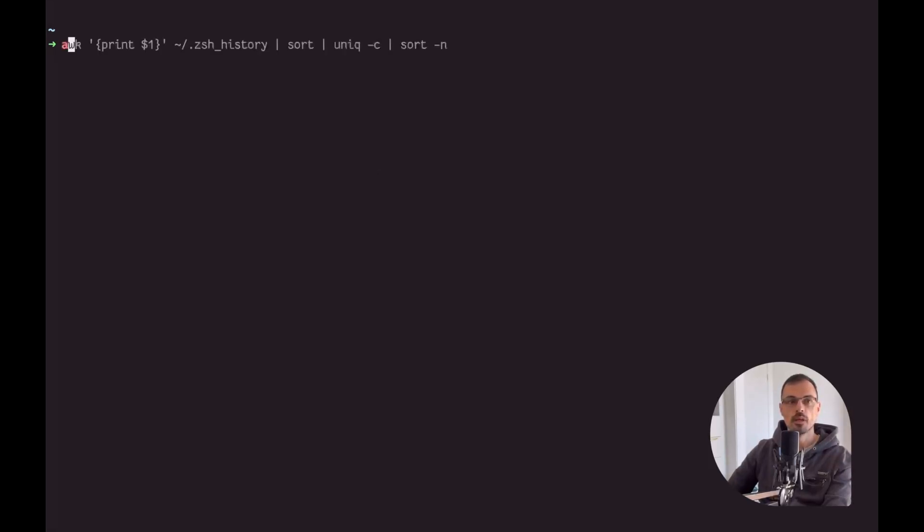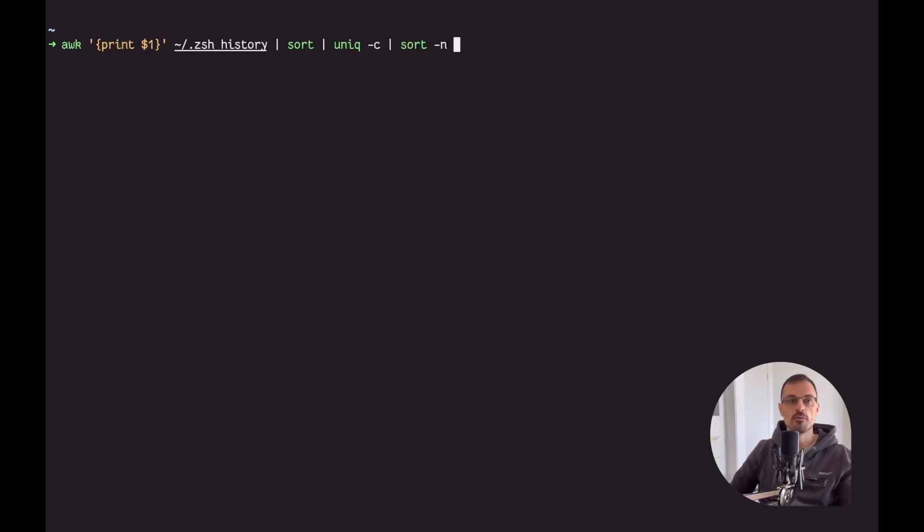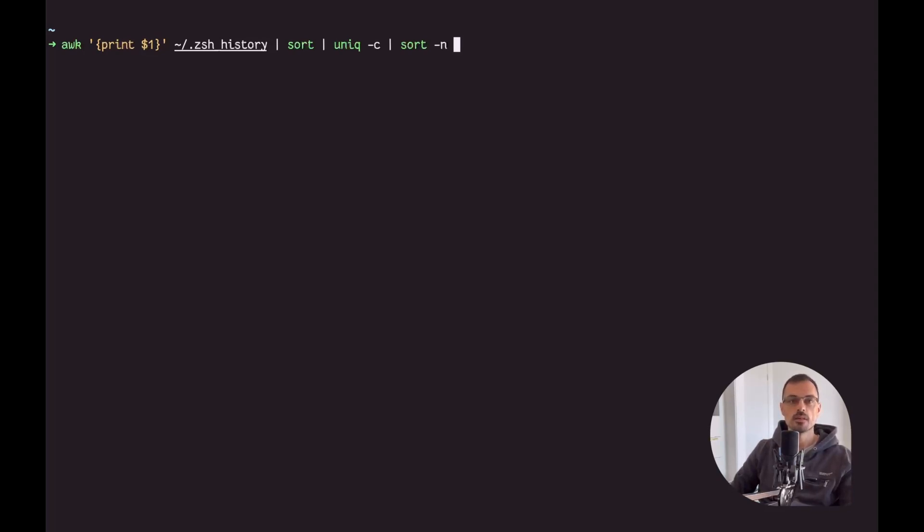Let's switch to the terminal. Let's have a look at my own statistics - what are the most used commands in my terminal. To do so we can run a simple command which is a combination of awk, sort and unique in order to see what are the most used commands.